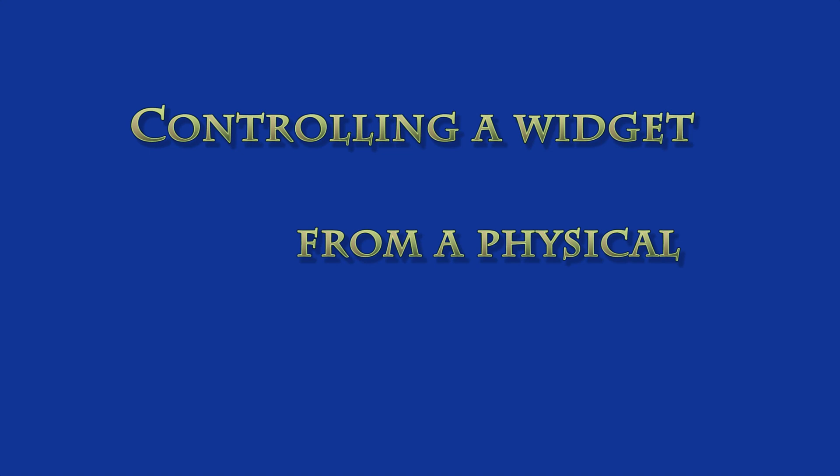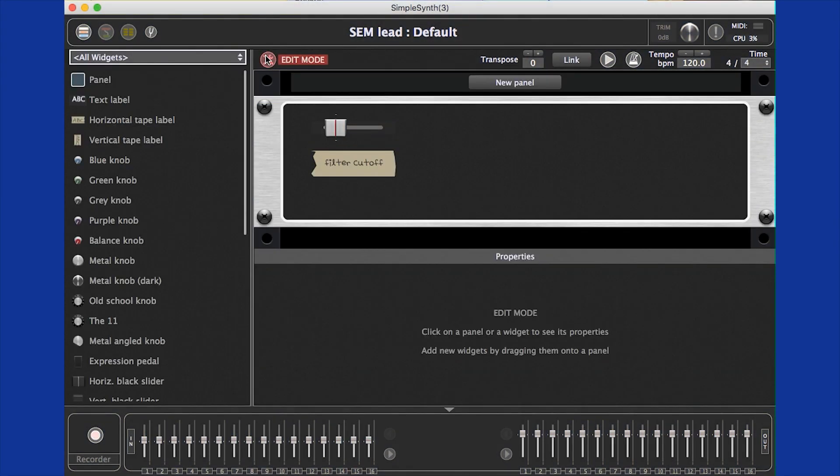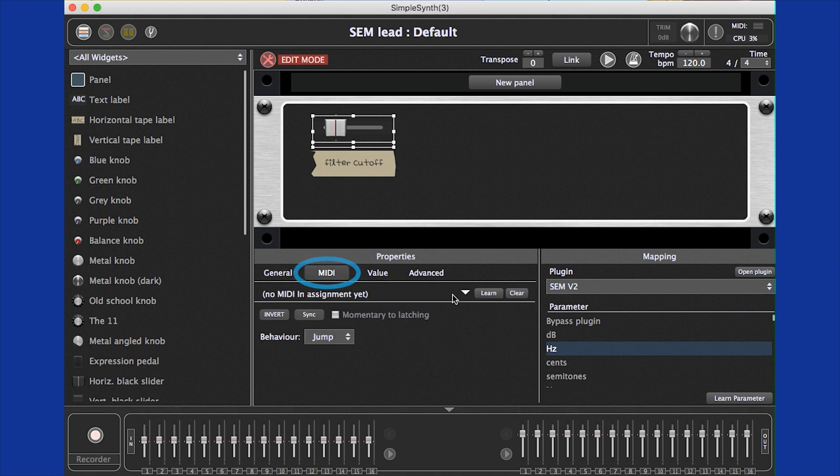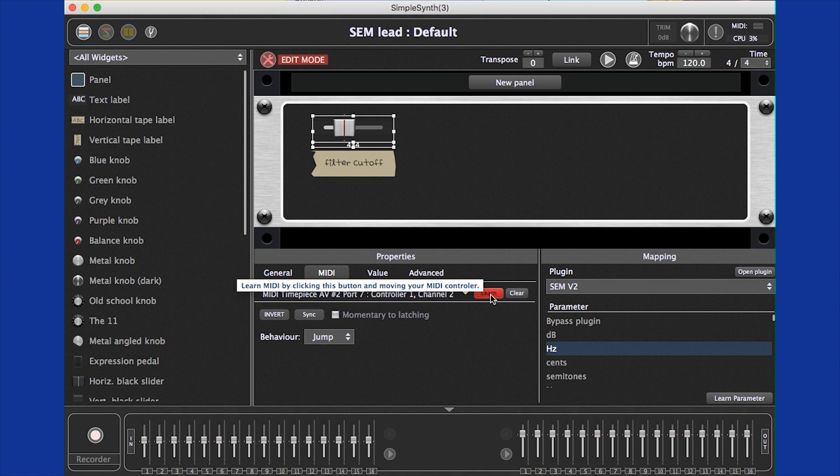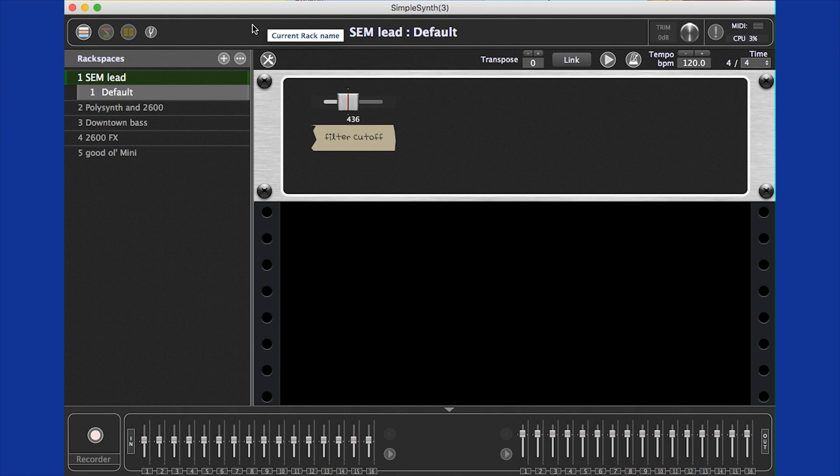Now, let's attach a hardware control. We go back to edit mode, select our widget, and click the MIDI tab here in the properties section. Click the learn button, move the hardware control, and voila! The widget is now controlled by a hardware control, and the parameter value at any time is displayed both graphically in a ring or a bar and textually. You can see how quick and easy it is to create and configure widgets.